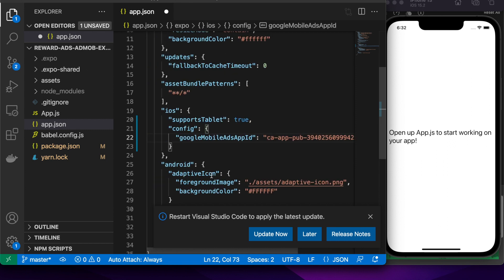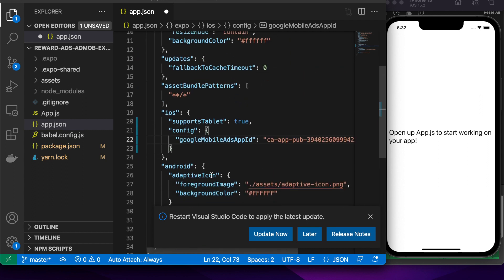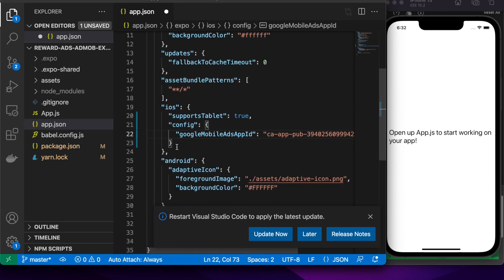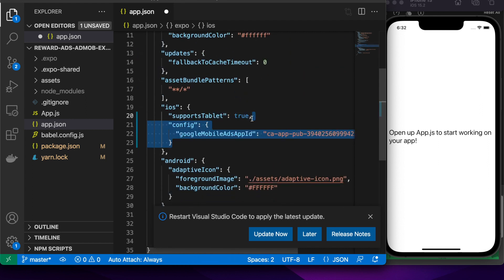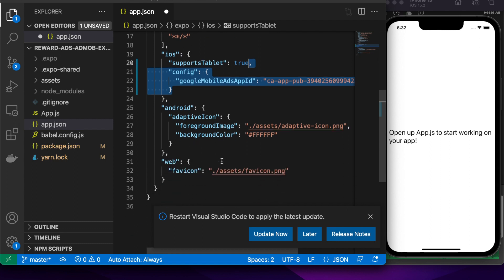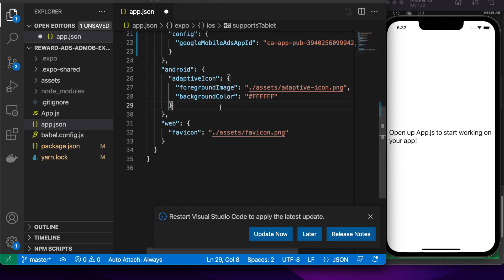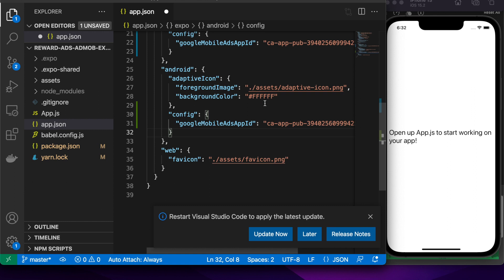Cool, now that we've got that, we can do the same for Android. We're going to need that same config. But you'll want a different app ID. These are the sample app IDs.